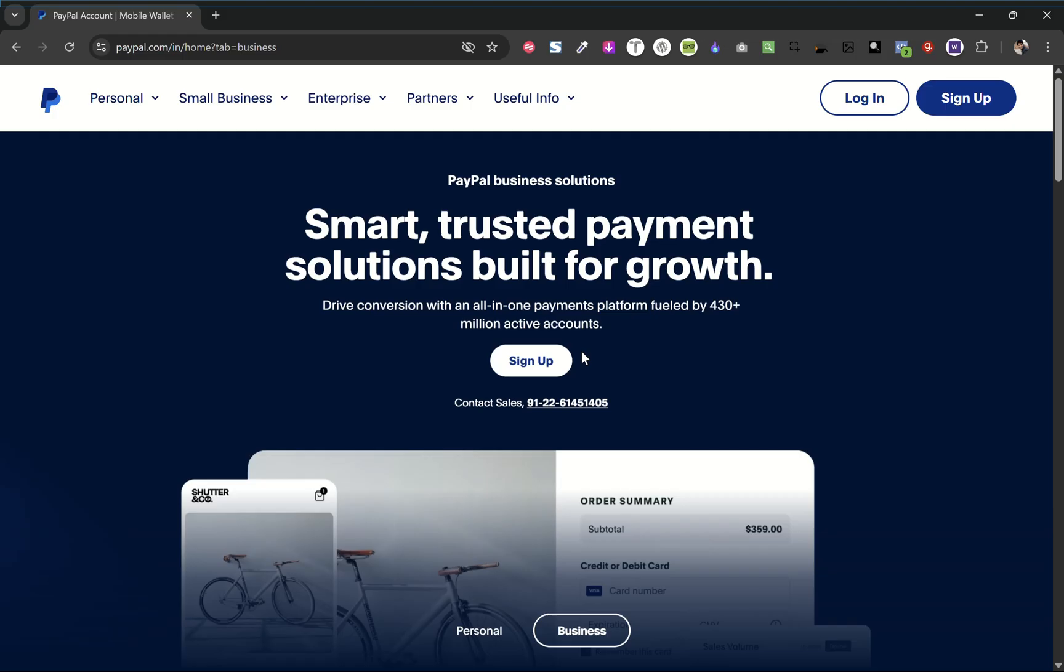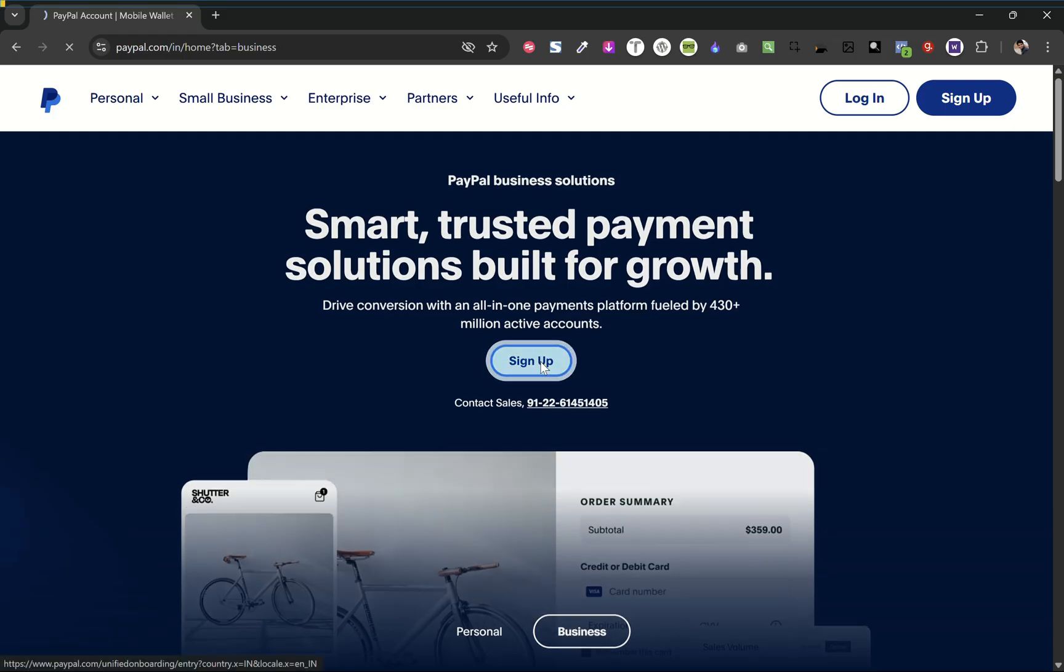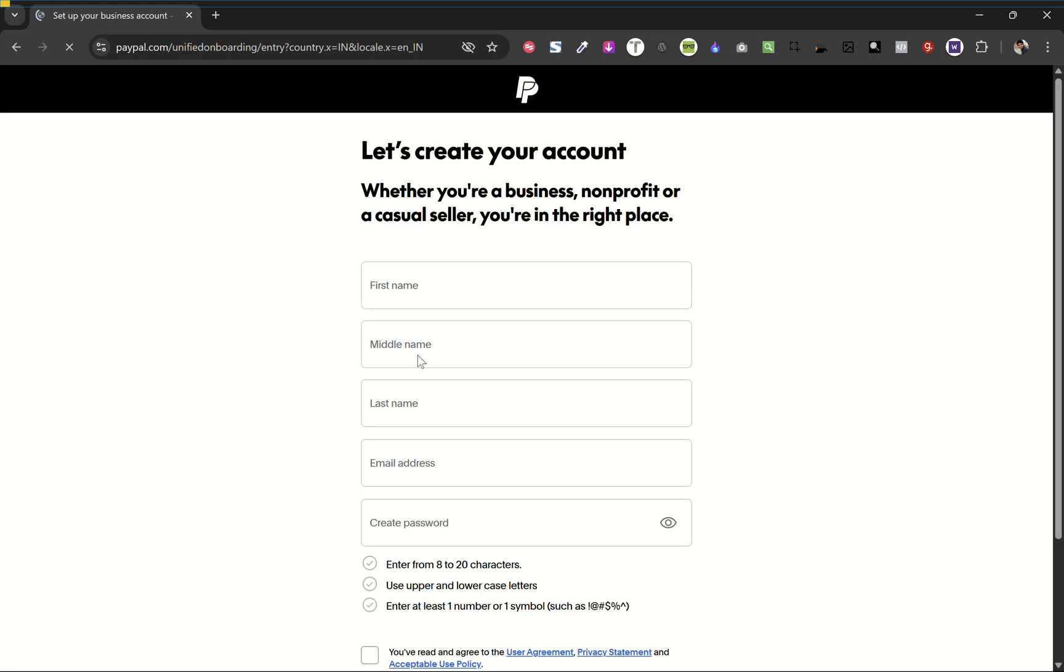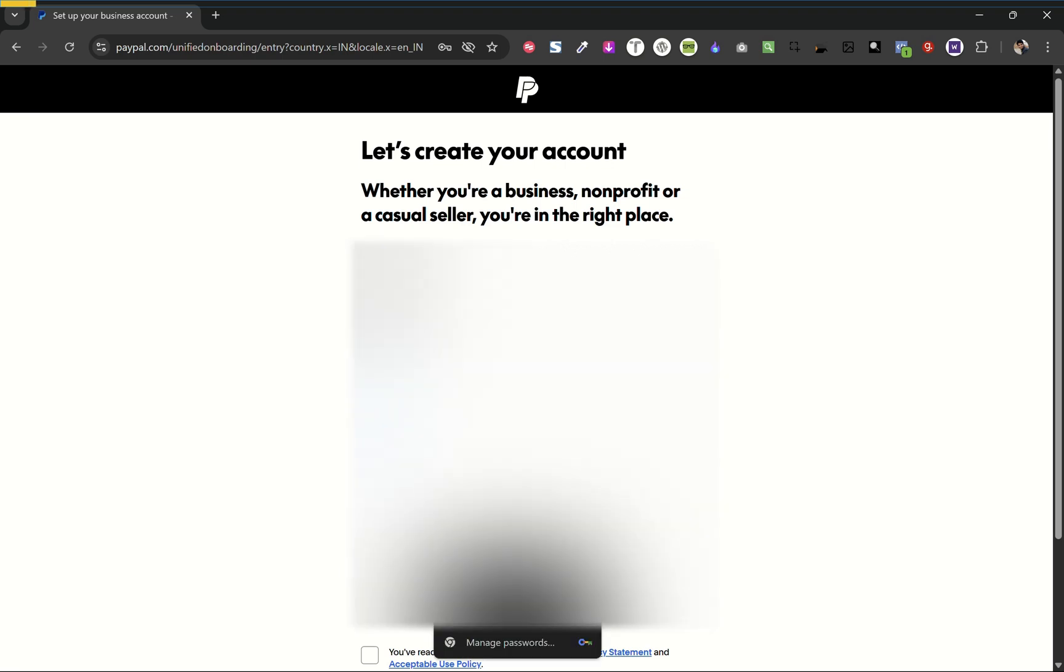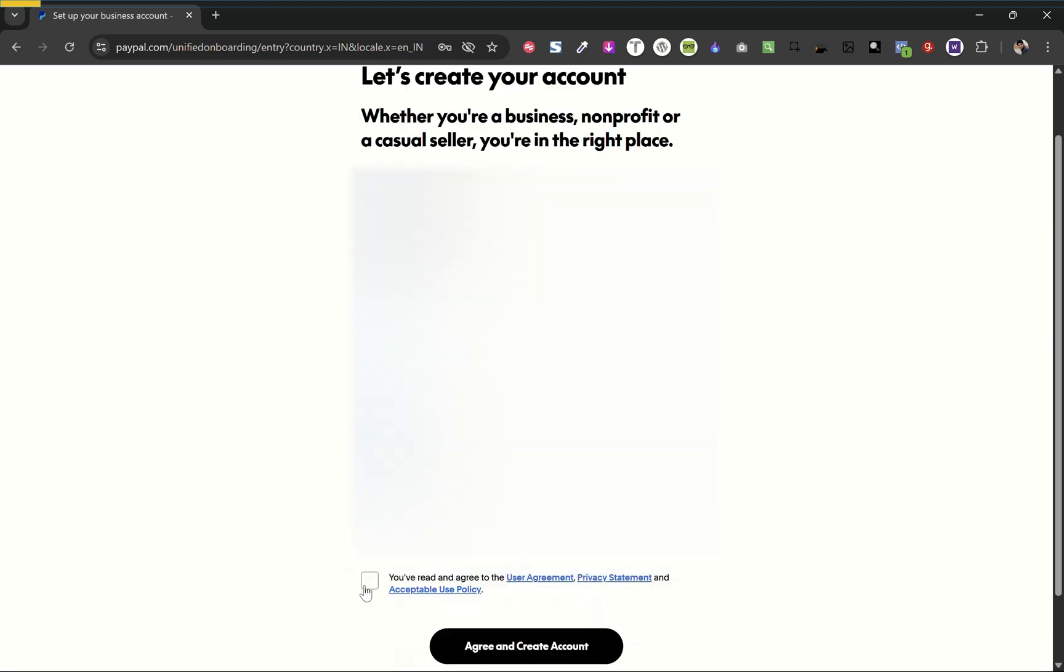So first of all, go to paypal.com and click on sign up. Now fill out these details and create a password. Make sure to remember it.